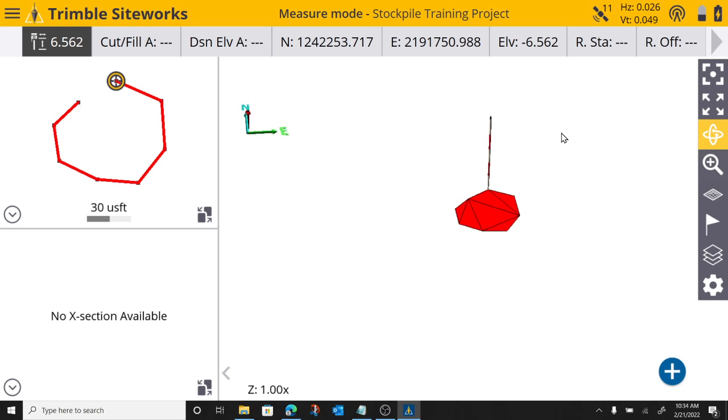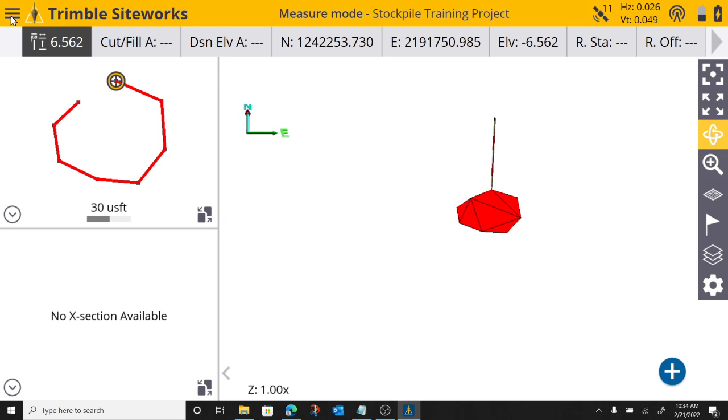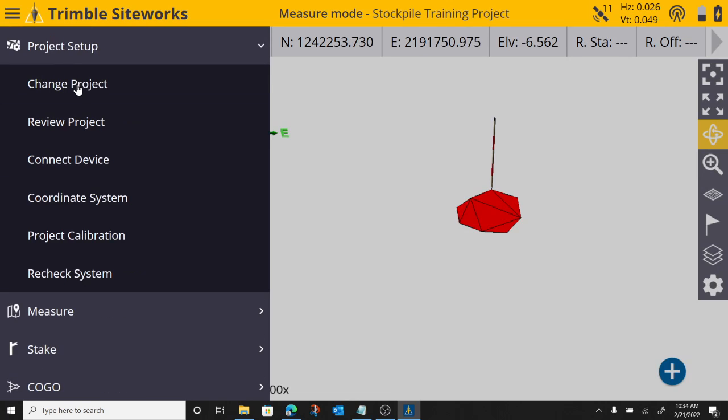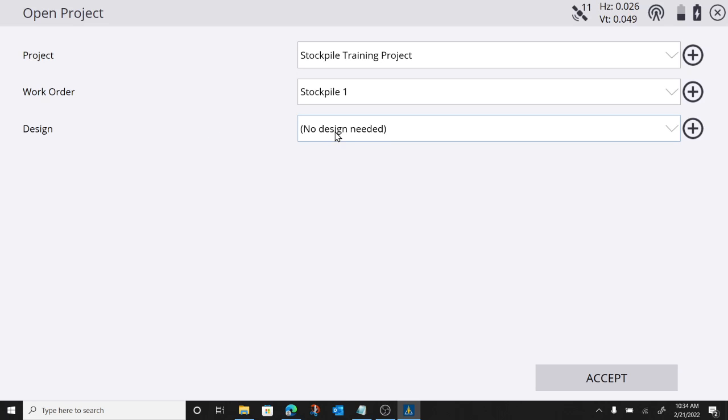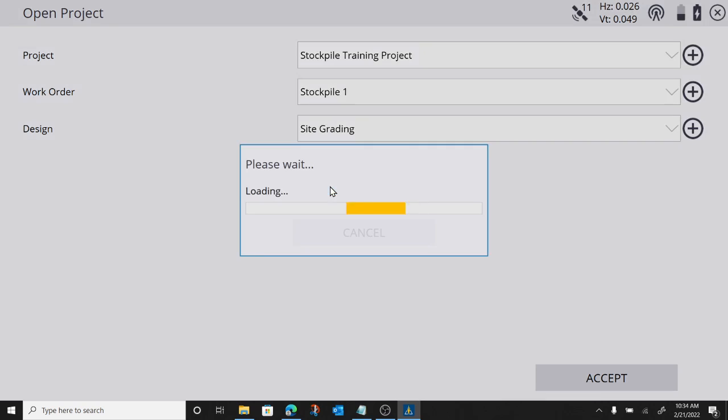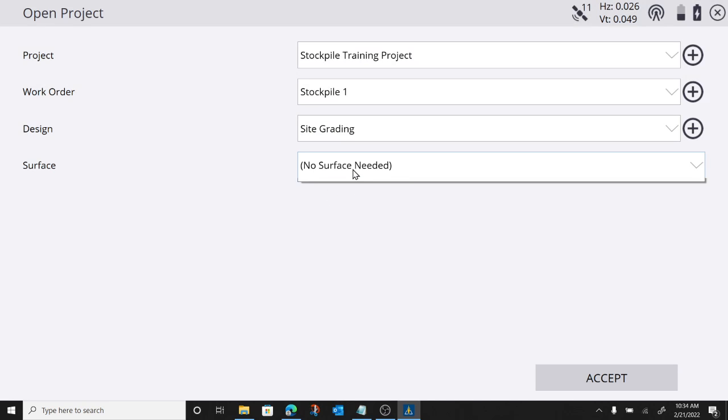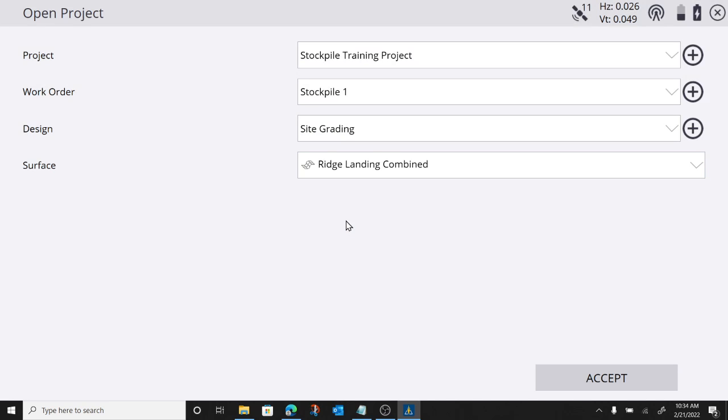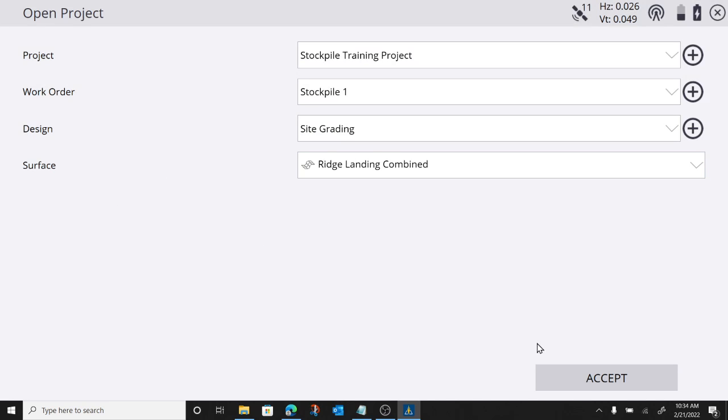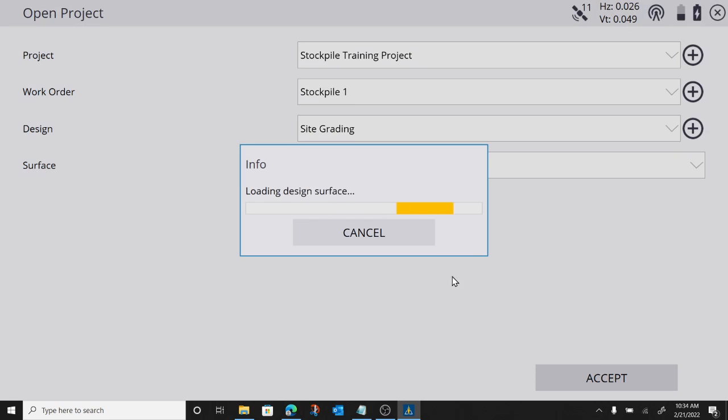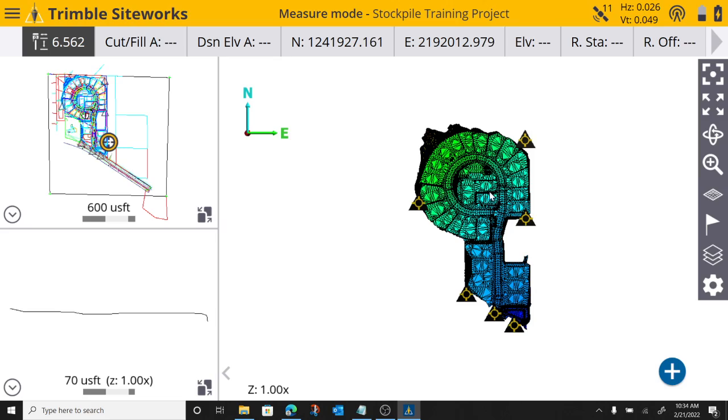So I had a design turned on in here, we'll go ahead and do this. Let me go project setup, change project. And we'll turn on the design with the surface model. I am running a VCL. So I have to tell it which surface I want to get guidance to.